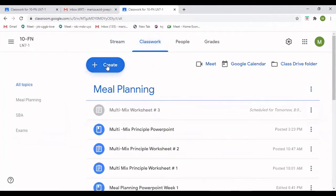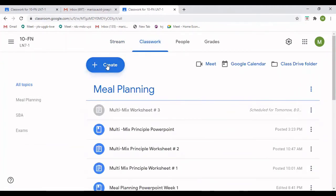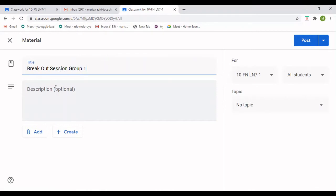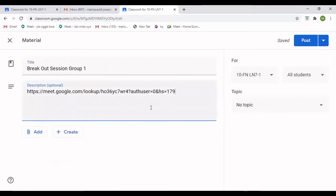I'm going to go to the classroom and we are going to create the breakout session right here. We go to Create, then Materials, and I'm going to give my title 'Breakout Session Group One.' Then I'm going to paste my description here so students know what they're going to do, but first I'm going to paste the Google Meet link and take out all of the numbers from the end.